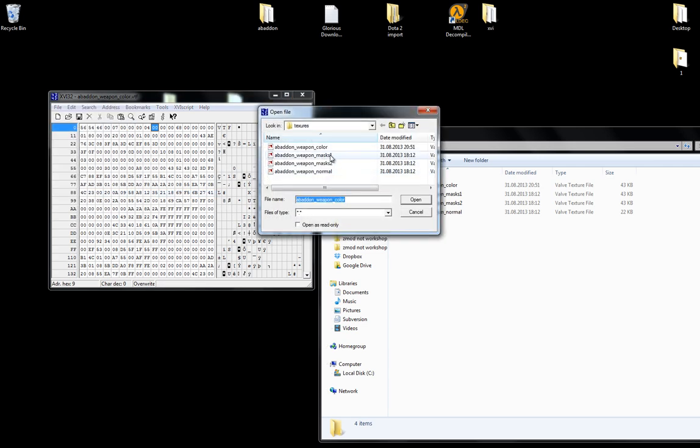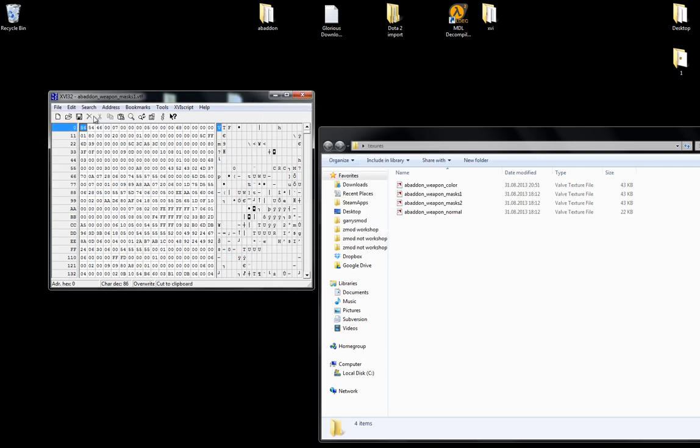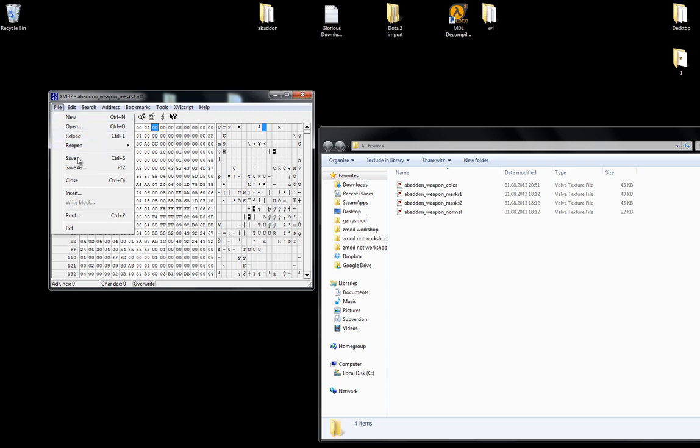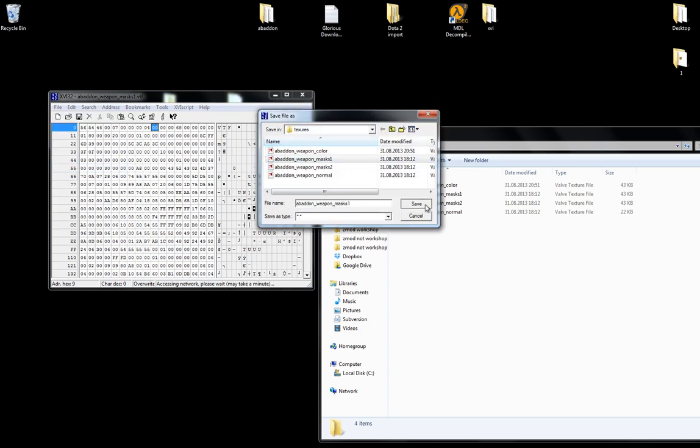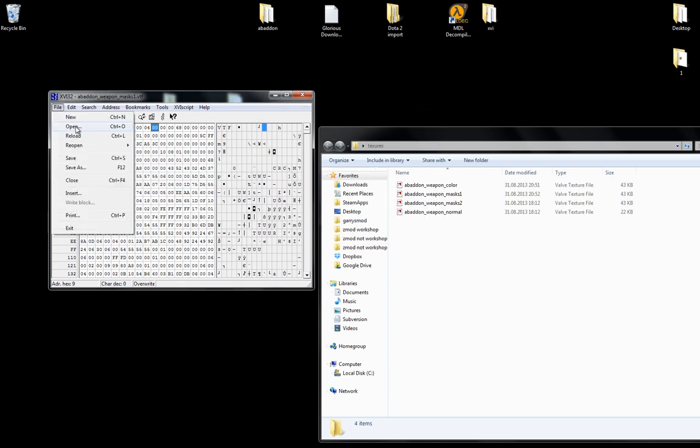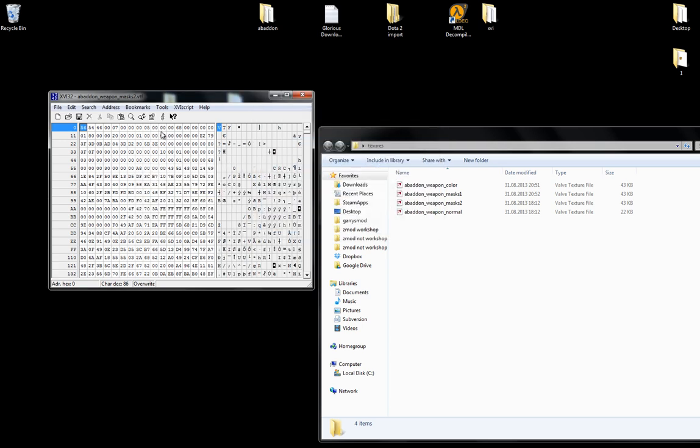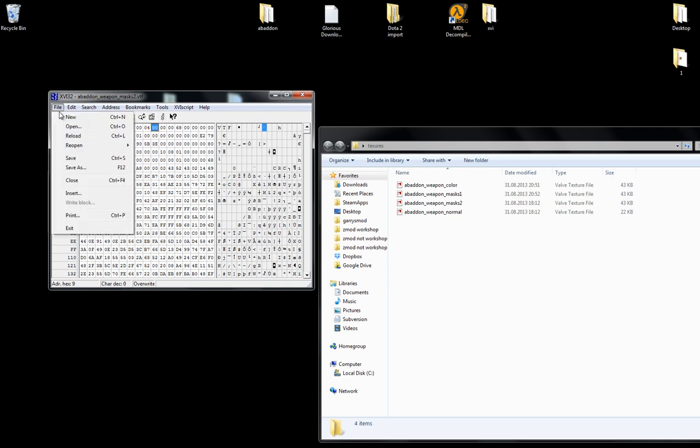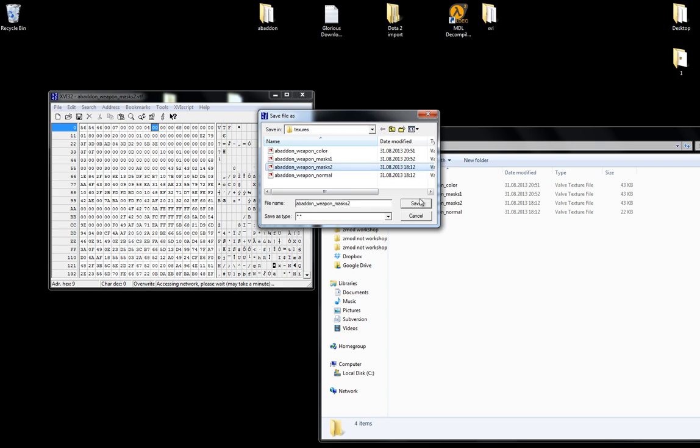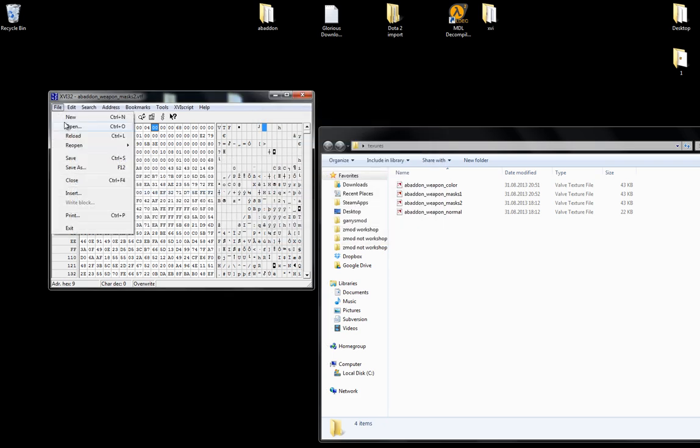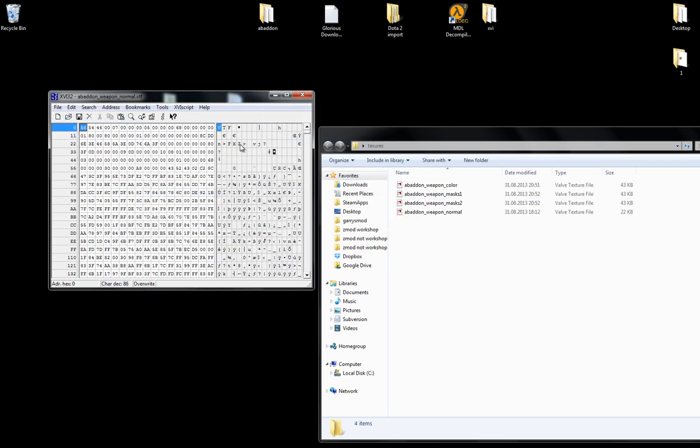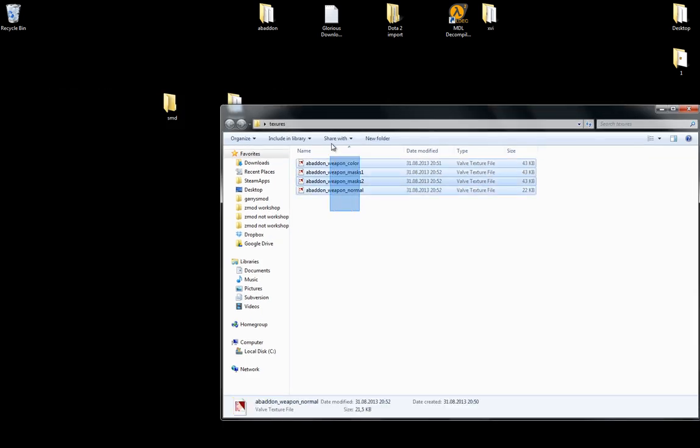Let's do the same with all the other files. Open. Mask 1. Change this to 0.4. Save. As. Click on mask 1. Save. Just overwrite it. Let's do the same with mask 2. I can barely see in this room. Save. Mask 2. Save. And then the last one. Open. Normal. Change this to 0.4. Or you could just do ctrl s. That's even faster. And then you have it.